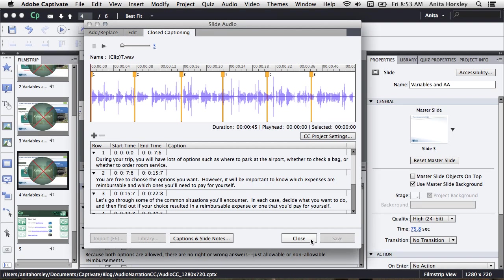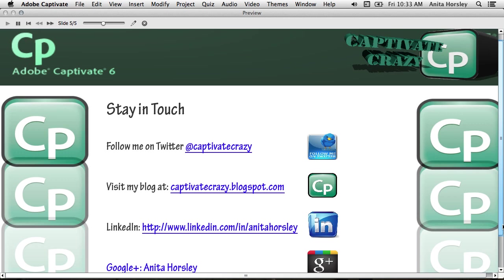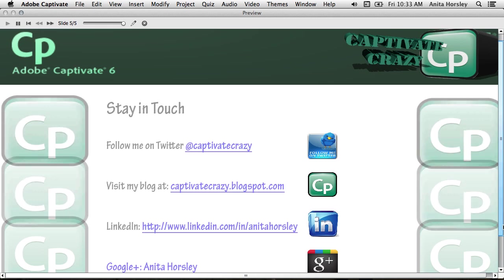Preview your project. Thanks for joining us and I hope you learned something. Feel free to leave comments on the blog and be on the lookout for more tutorials from Crazy About Captivate.